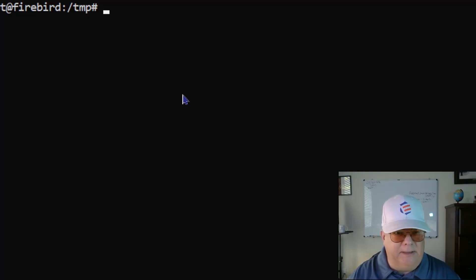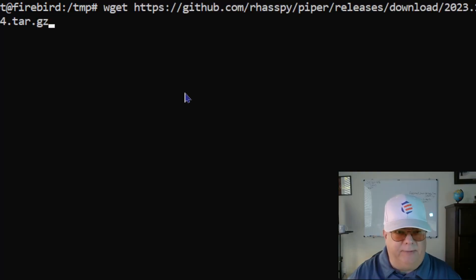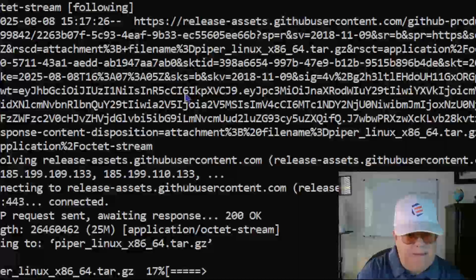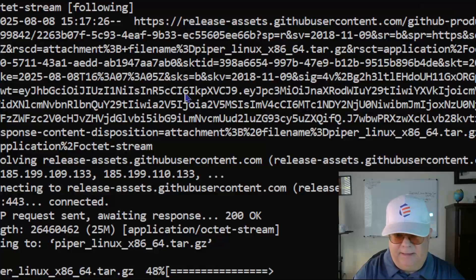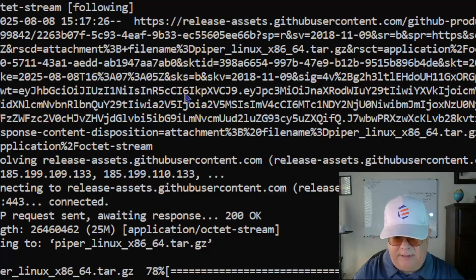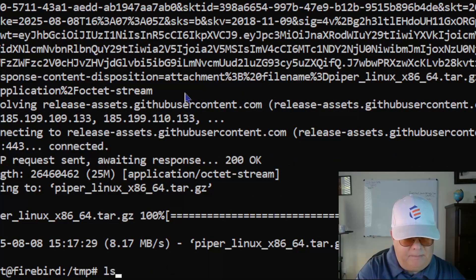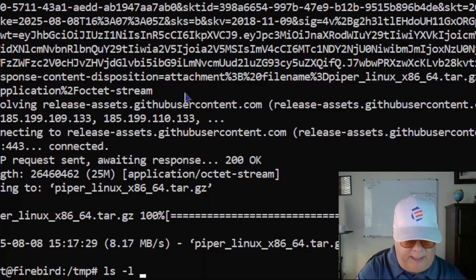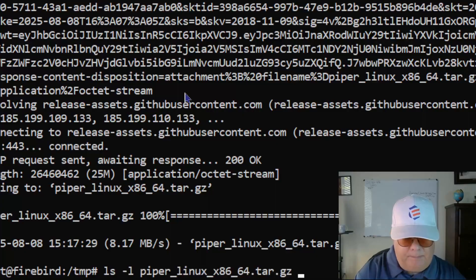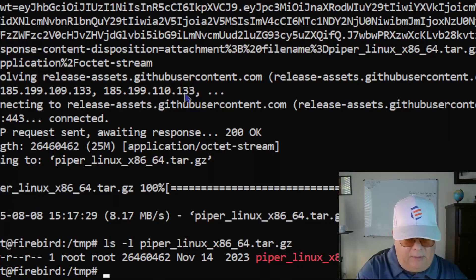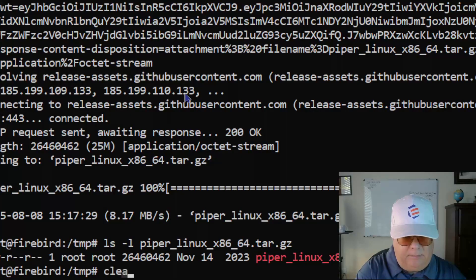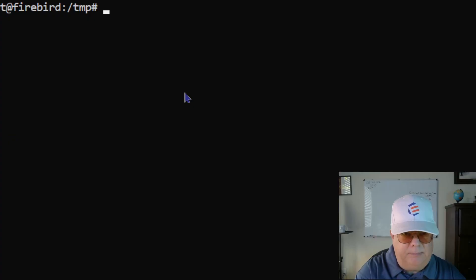It's downloading and there it's done. That downloads a zipped file and I will unzip that with gunzip.